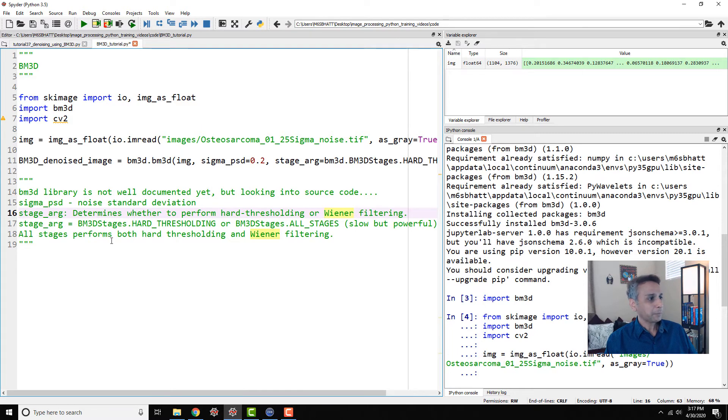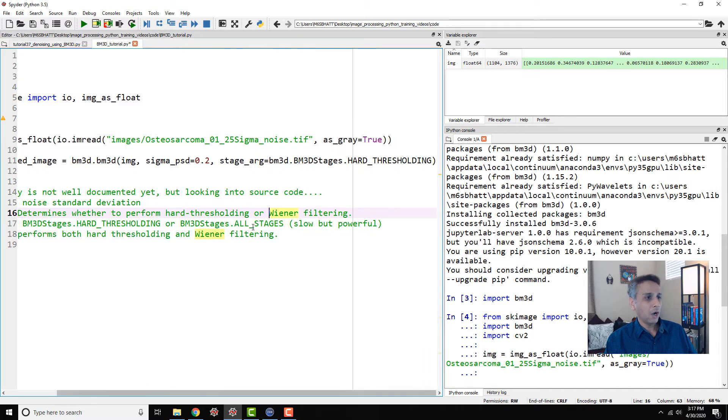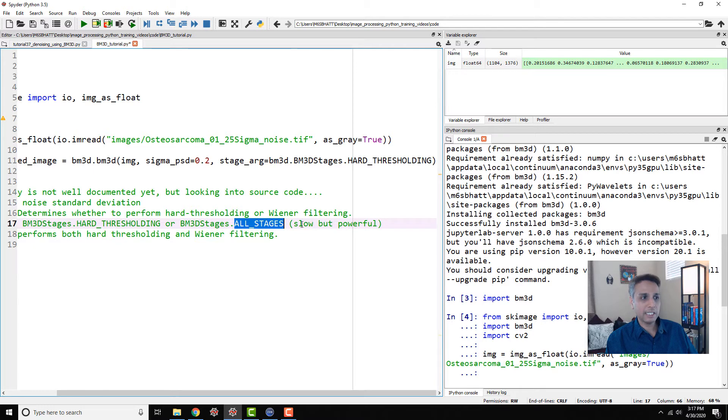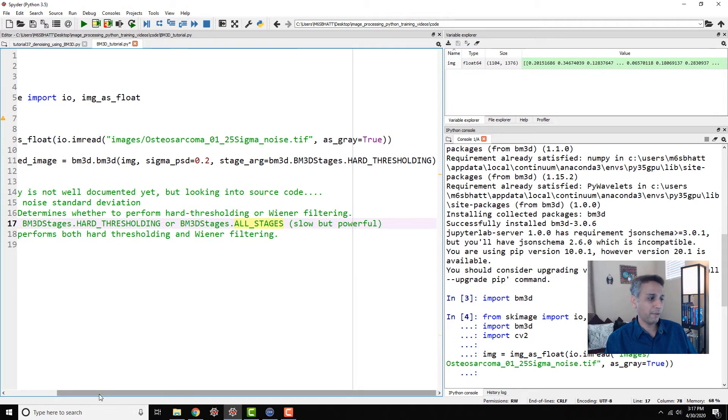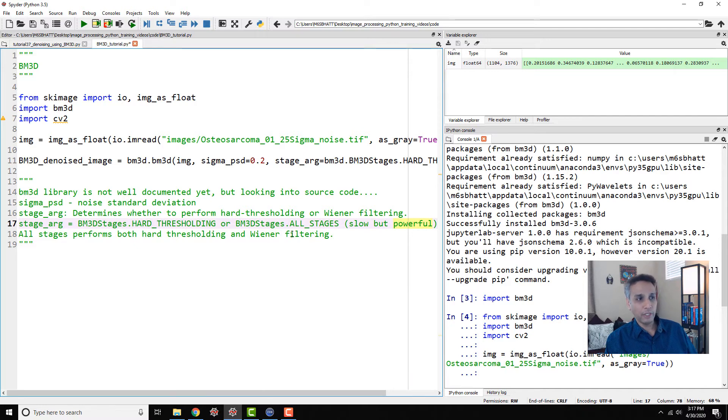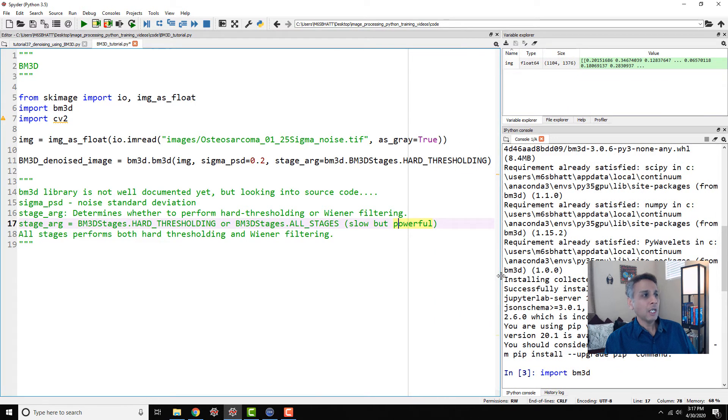Stage arg, hard thresholding, or you can actually select all stages, which means it includes everything. As the name suggests, it's slow, but it says it's powerful. So all stages performs both hard thresholding and Wiener filtering. That's what this is.